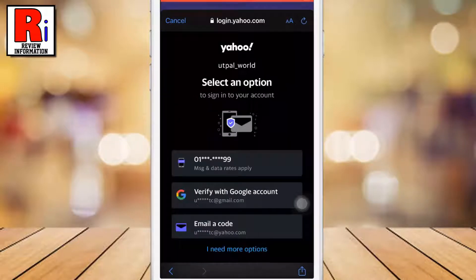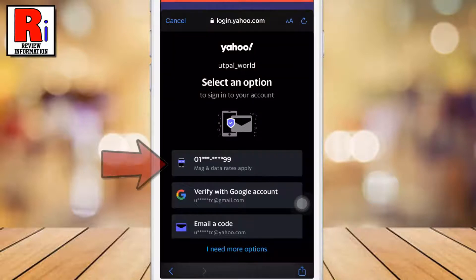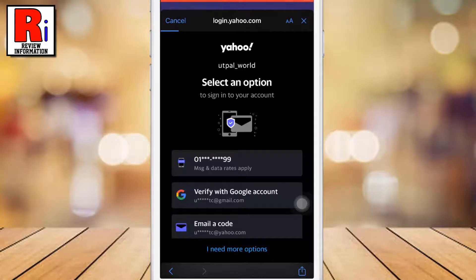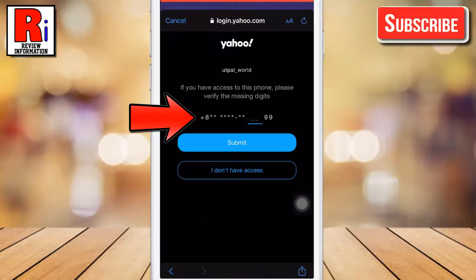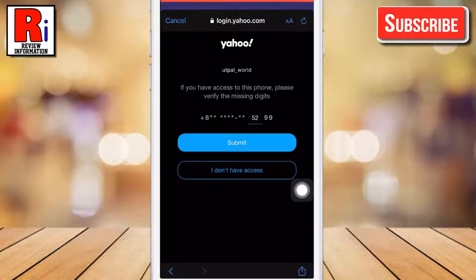Yahoo will send you a verification code. Select where you want to get this code — I am selecting mobile number. Enter the missing digits of your mobile number and then tap on Submit.